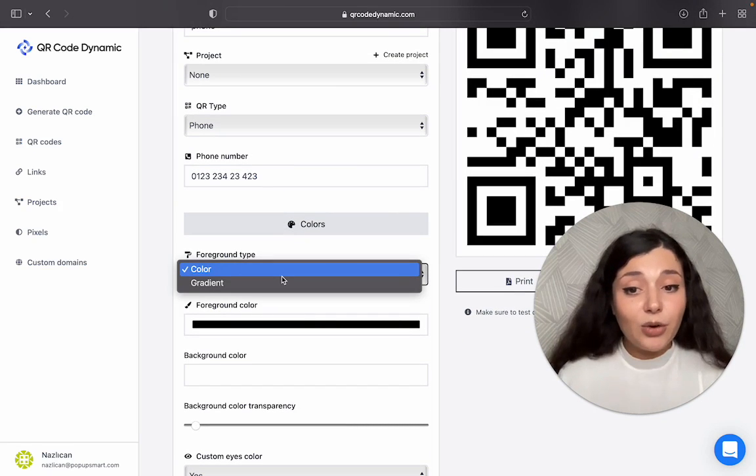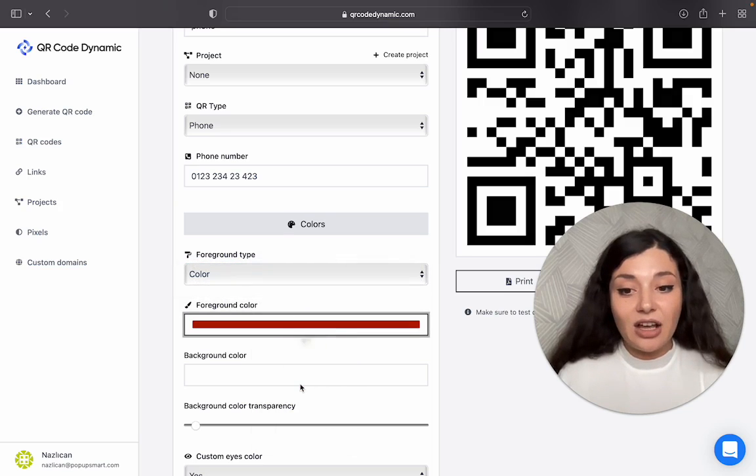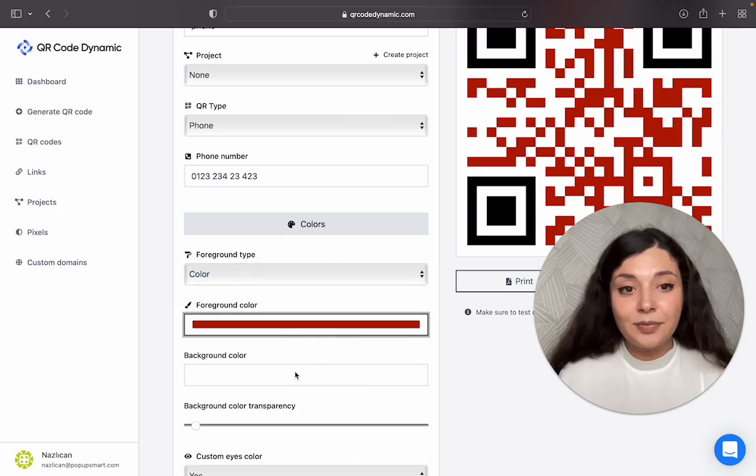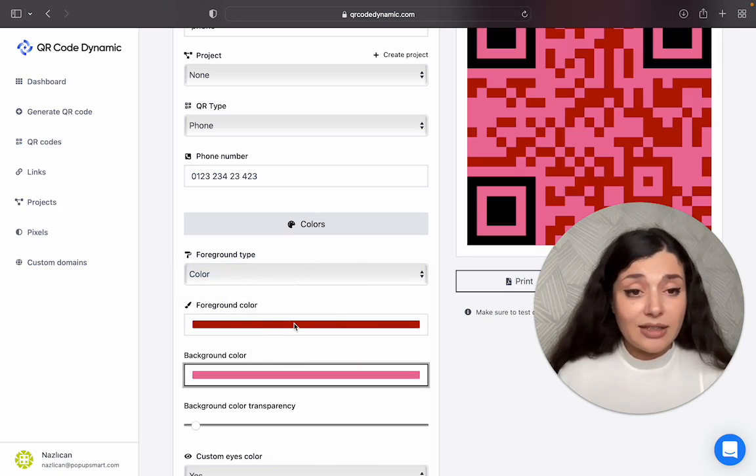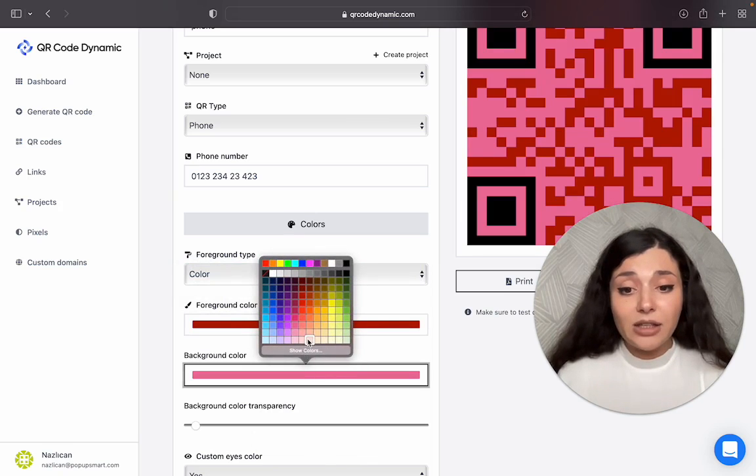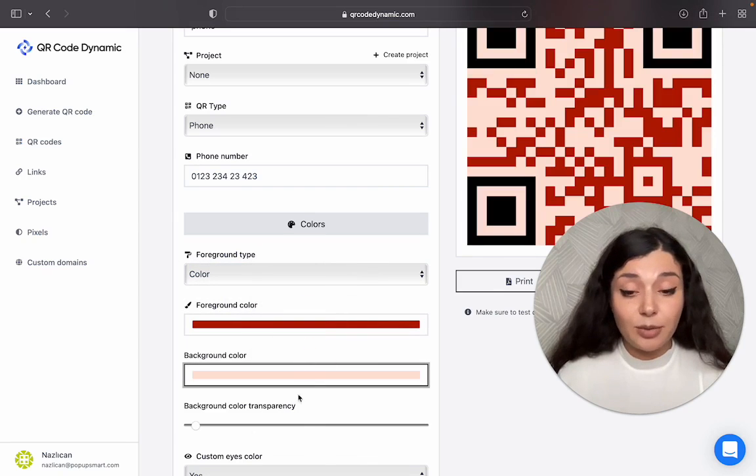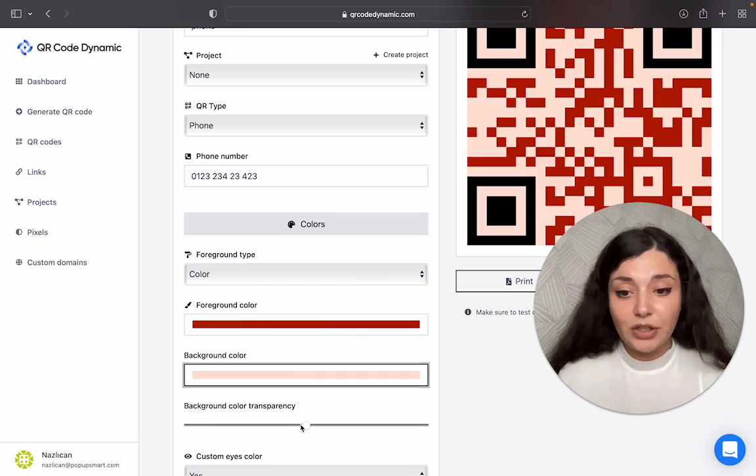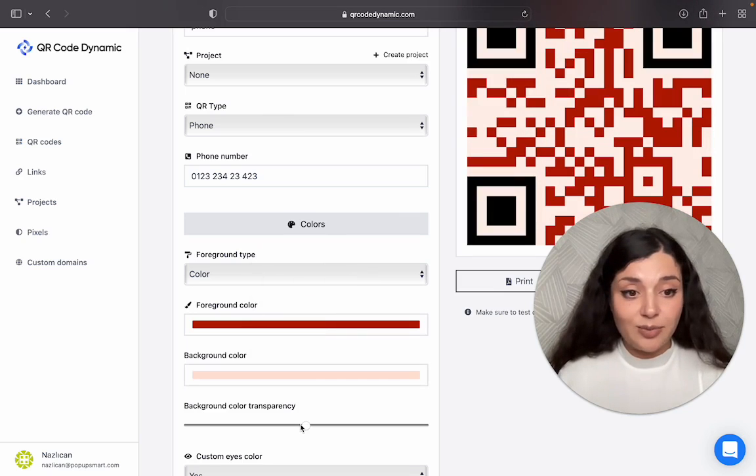You can change the foreground type. You can change its color. Just try to use contrast colors to make your QR code more visible. You can arrange the background color transparency also.